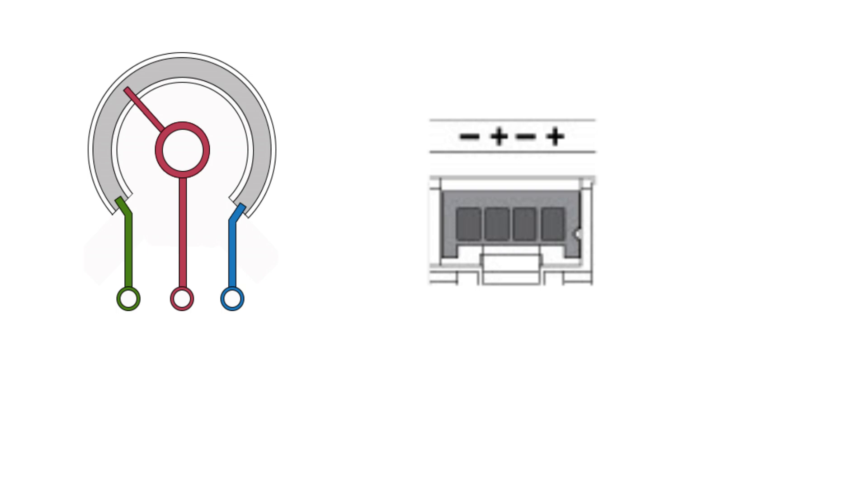On my potentiometer, I will connect 0 voltage DC on my left pin and 10 voltage DC to my right pin.